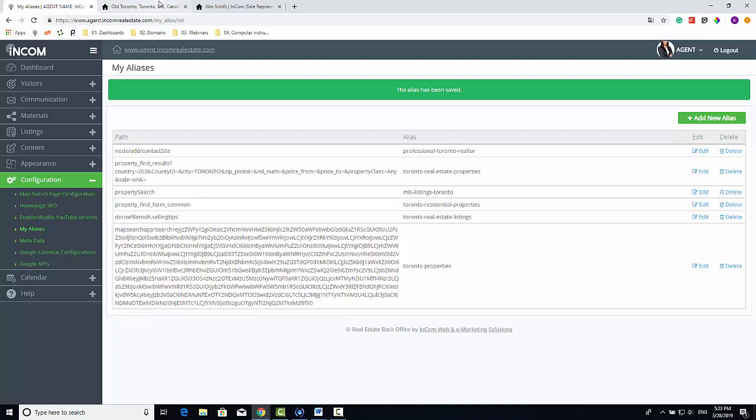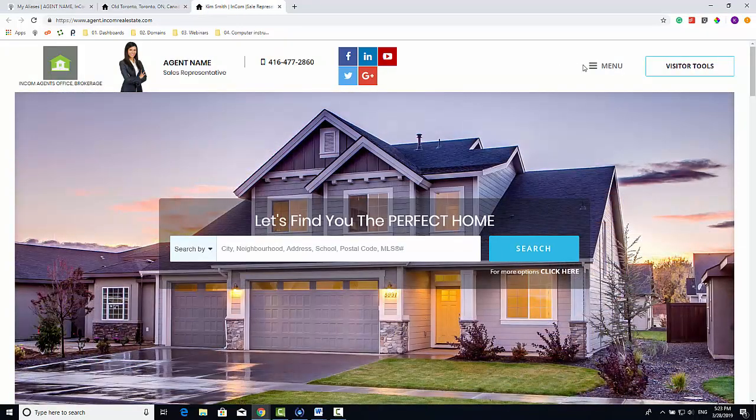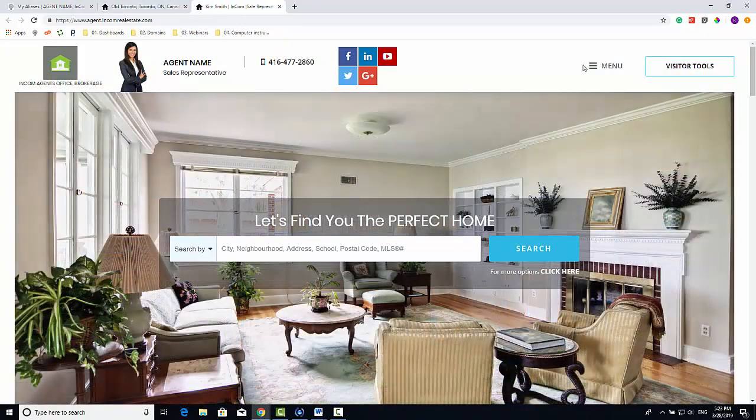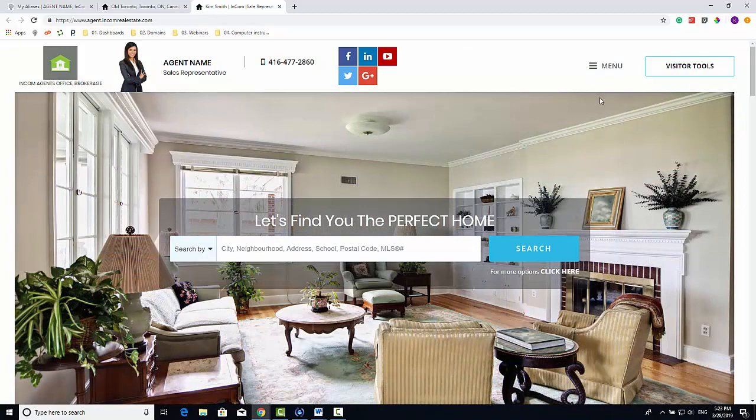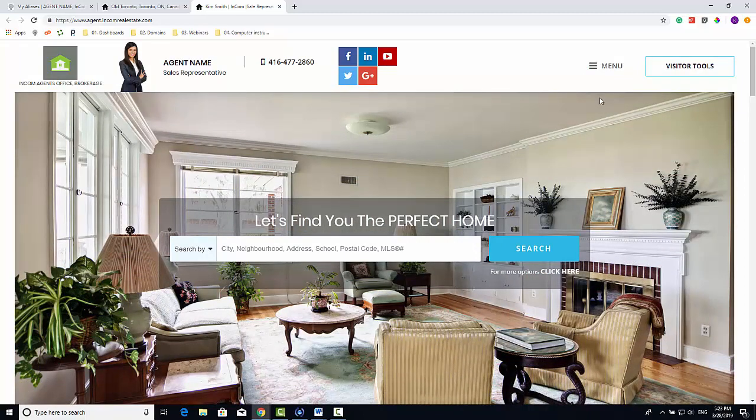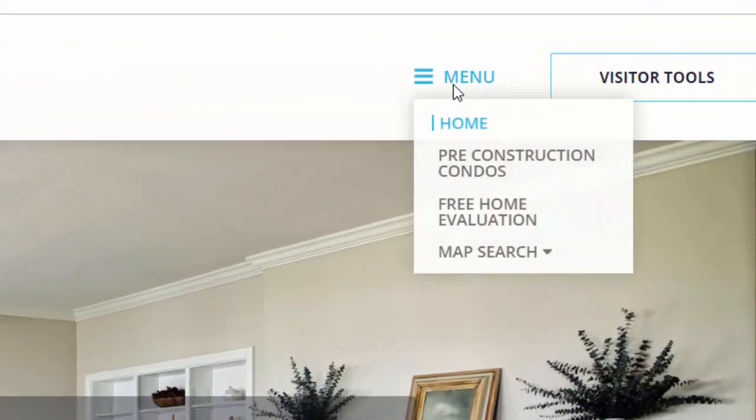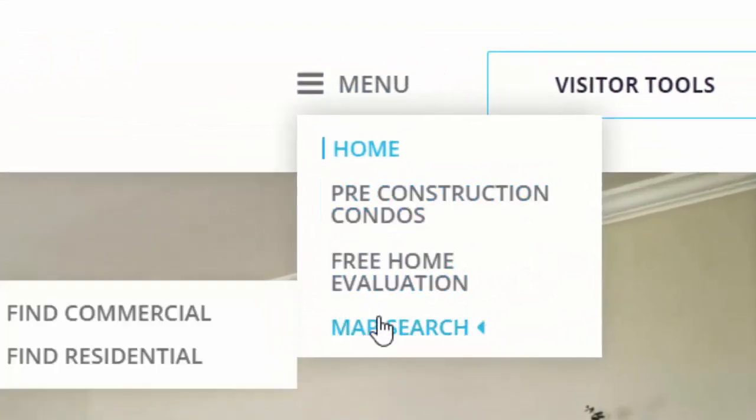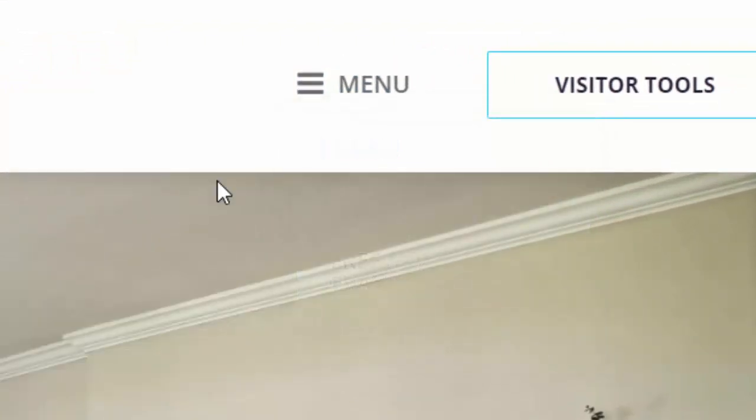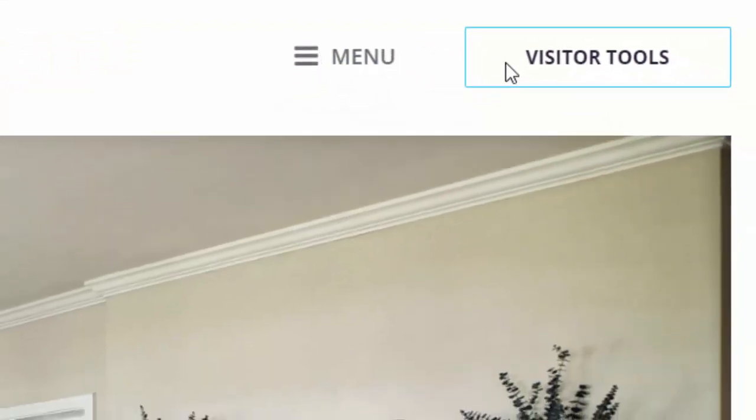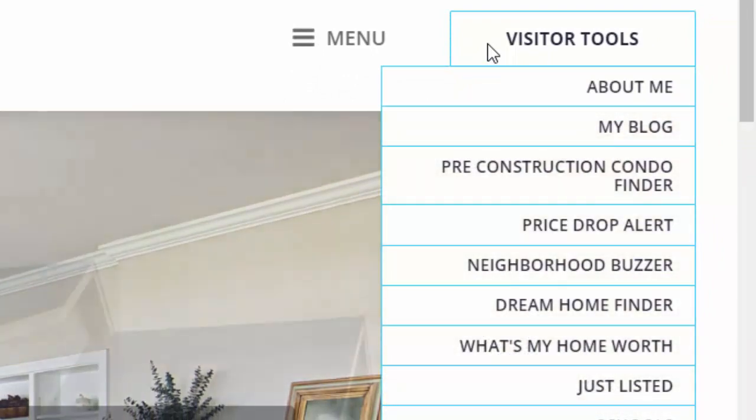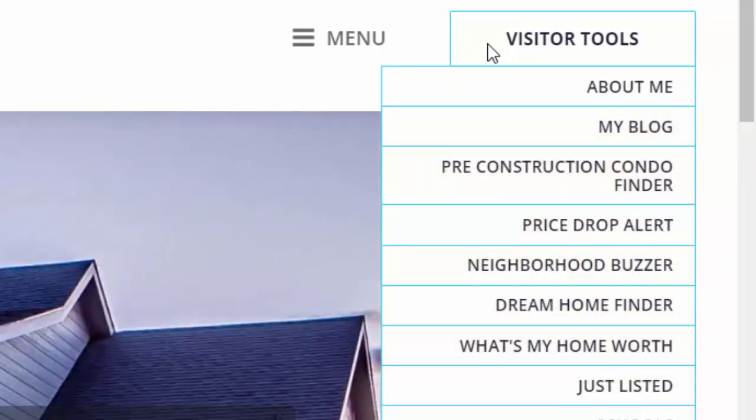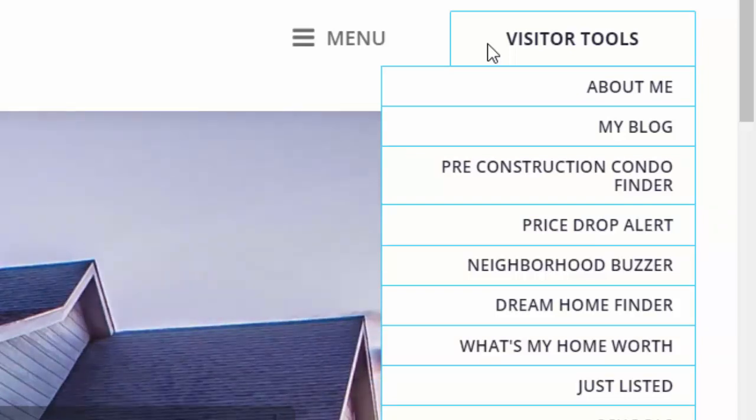On the front page of your home page, notice that you have two menus. There's a primary menu and a visitor's tools. The primary menu is where you would want to keep pages that you want your visitors to easily access. Your visitor's menu is for secondary items like your articles or your buying tips or your selling tips.